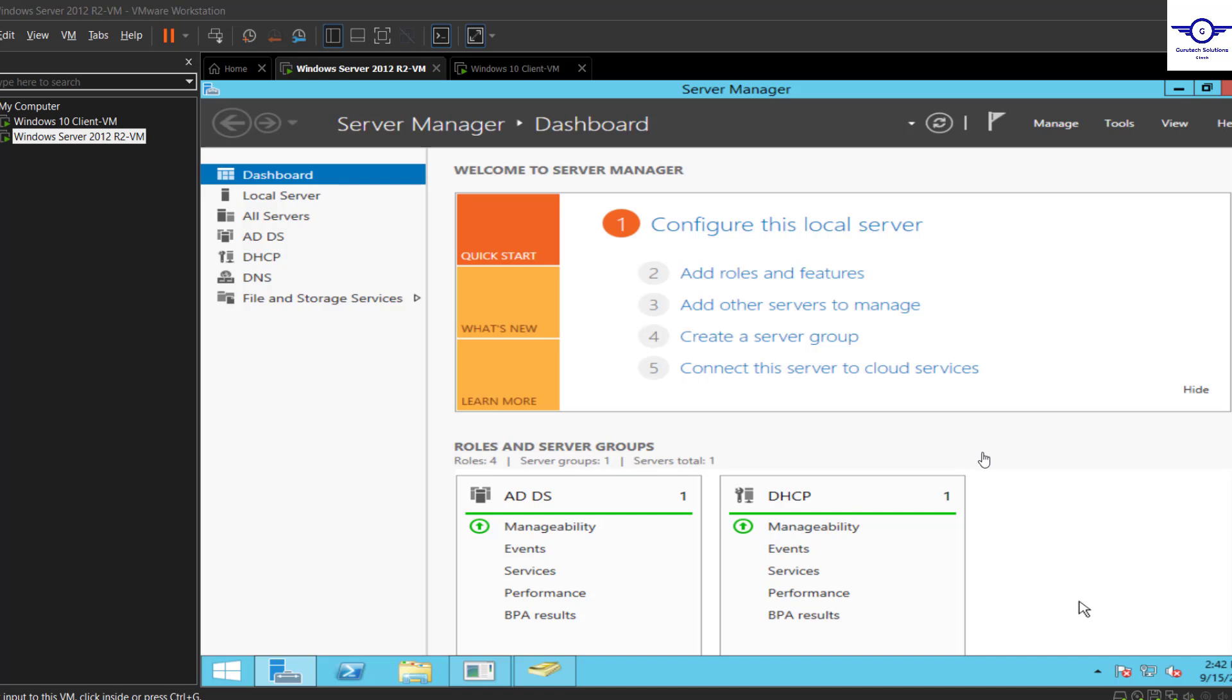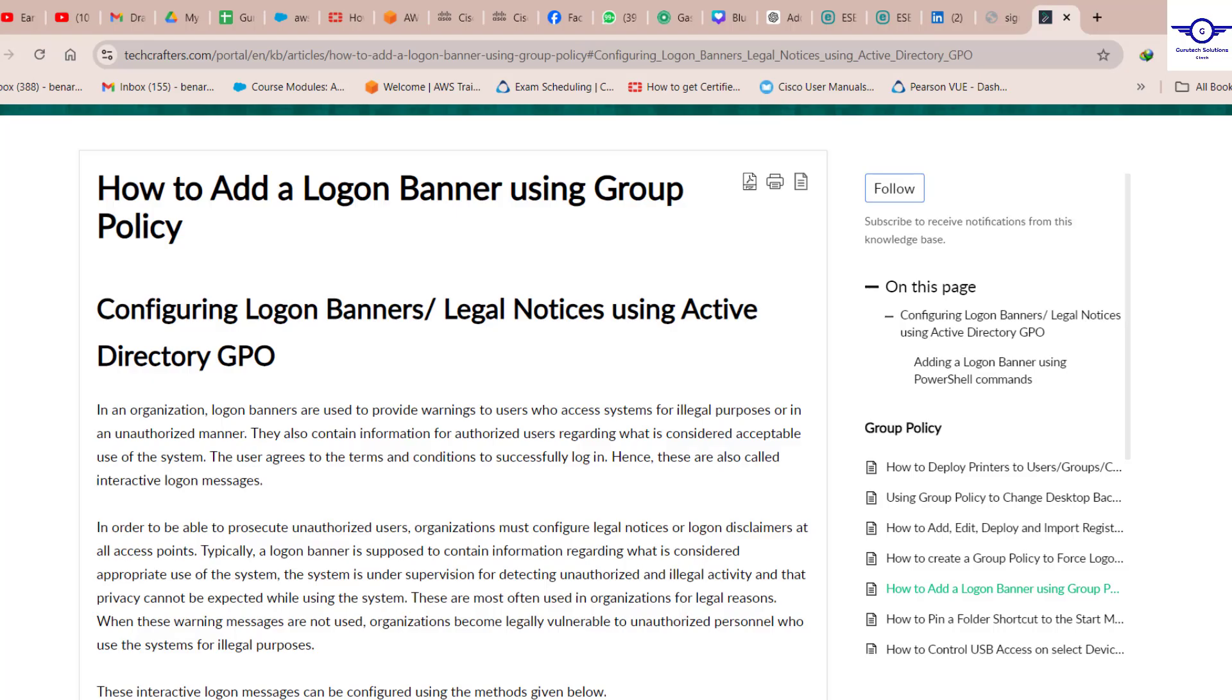Hi guys, in this video I'm going to show you how to add a login banner using Group Policy Management, the GPOs or Group Policy Objects.